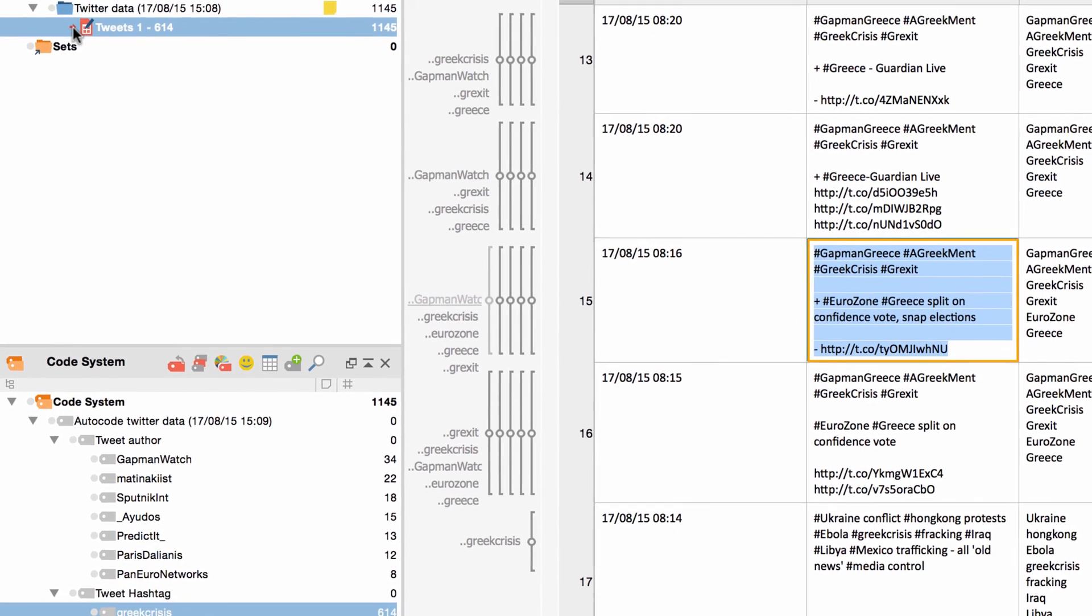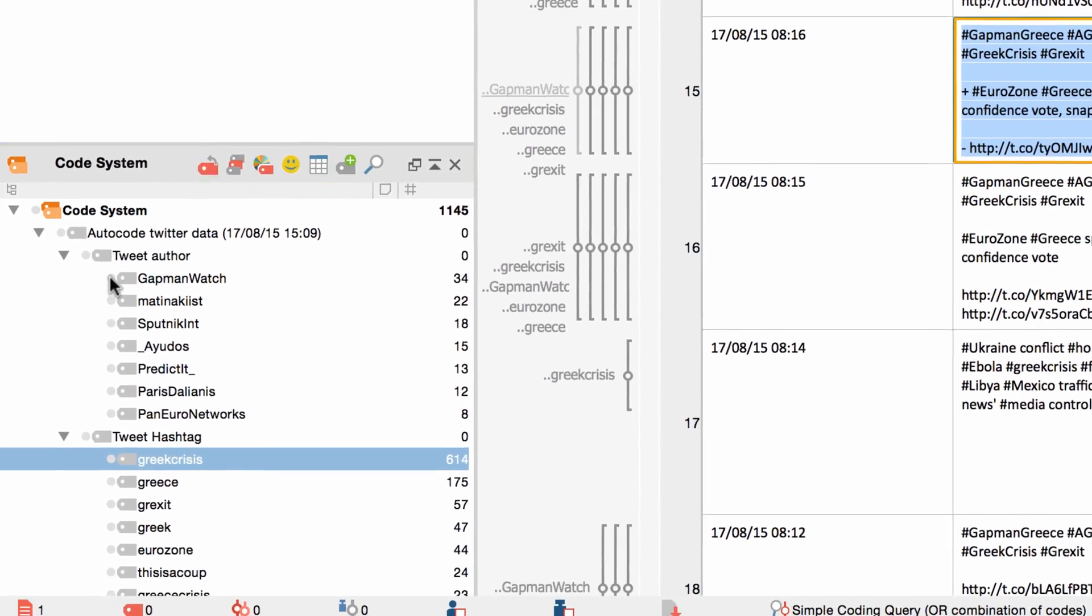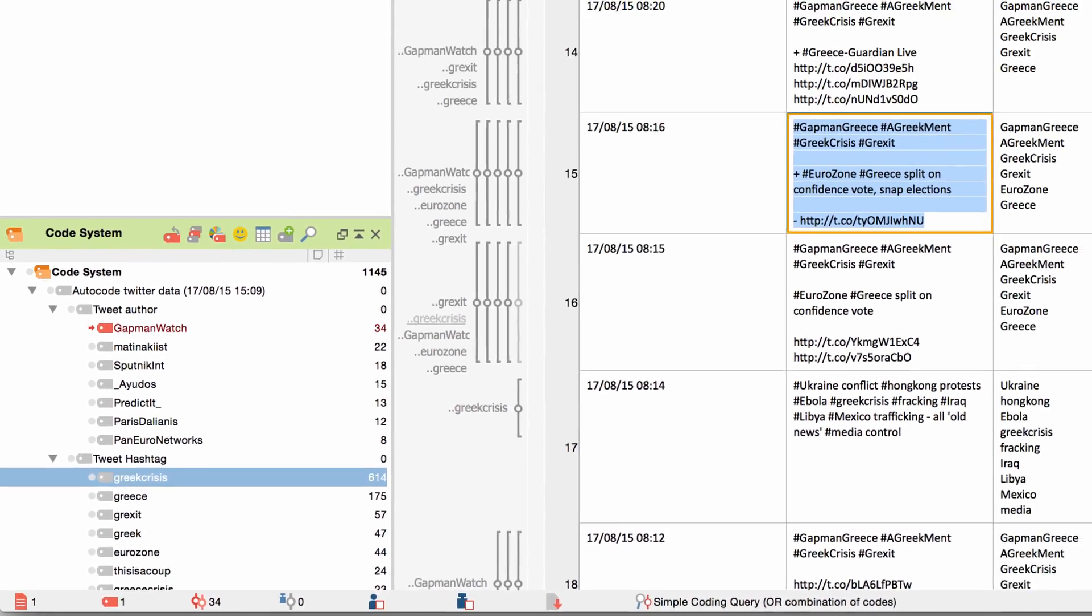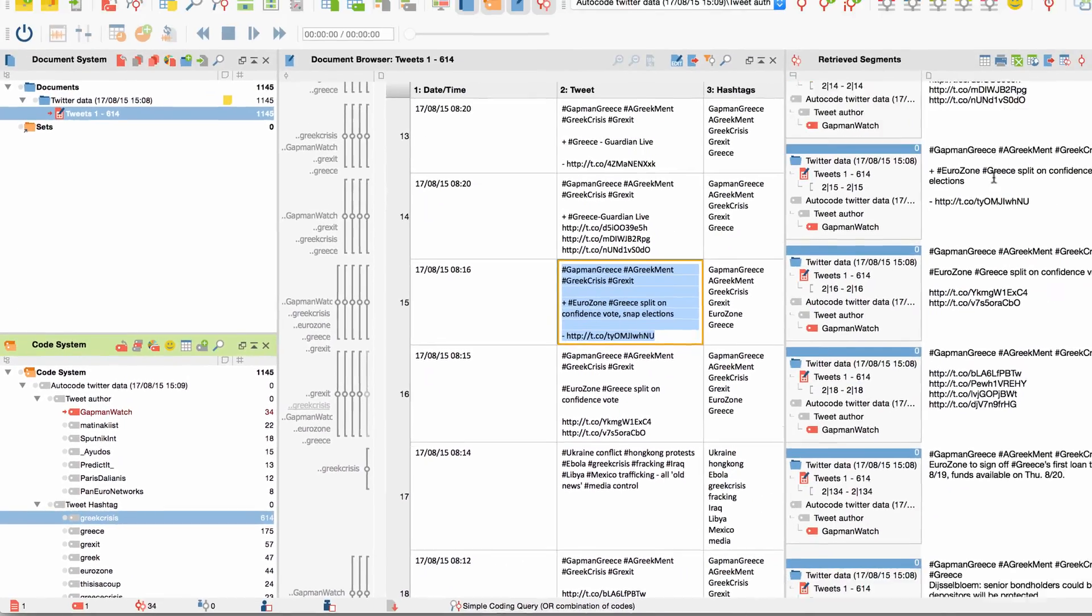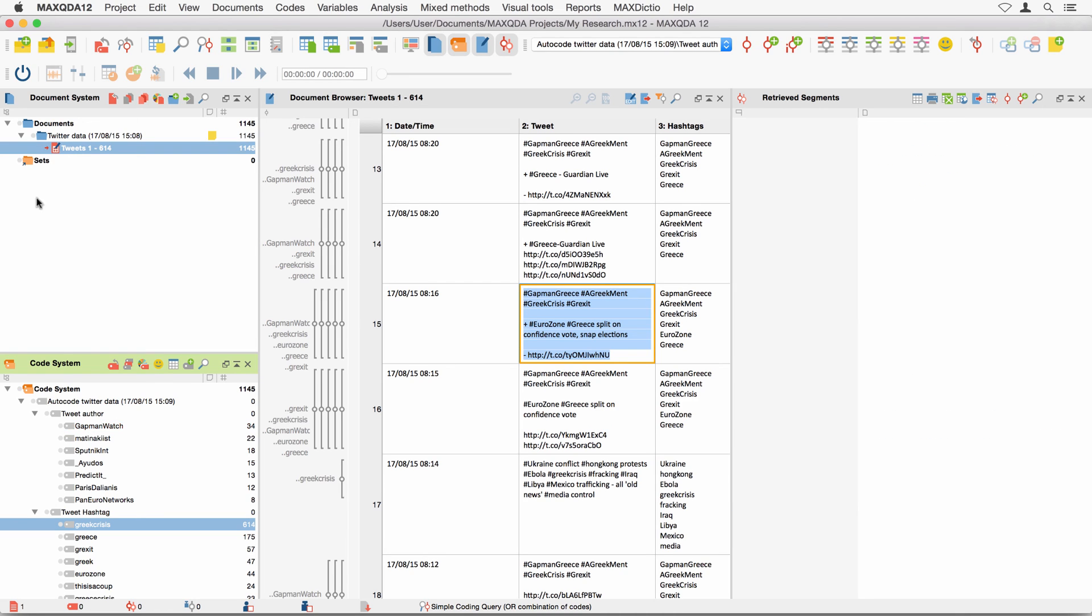This enables you to, for example, find all tweets by one specific user and a high number of tweets by activating the document and the relevant code. As usual, the results will then be listed in a retrieved segments window.